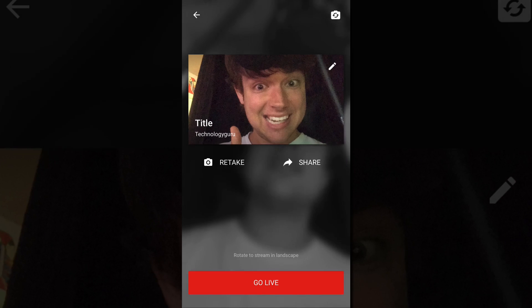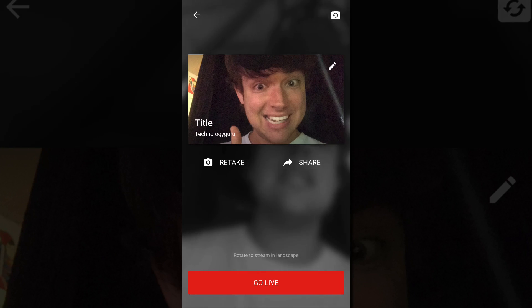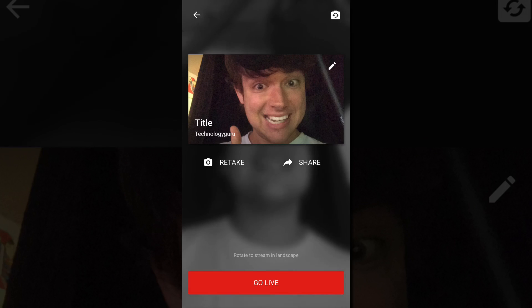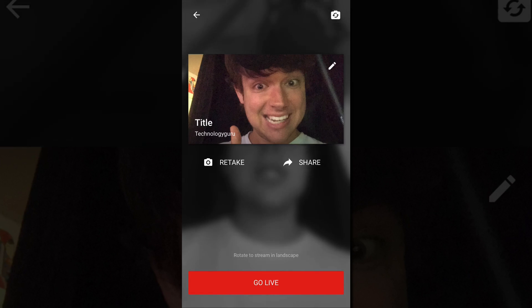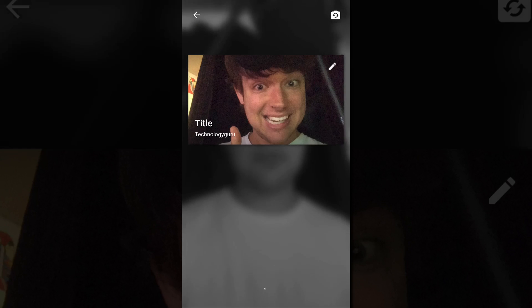And remember, you must make sure that you are logged into your YouTube channel that you want to stream from. And then when you're good to go, click the go live button.